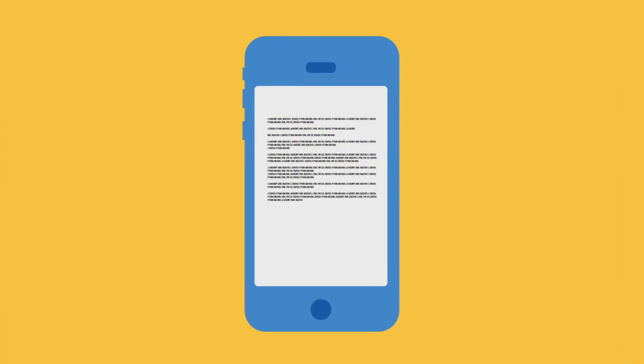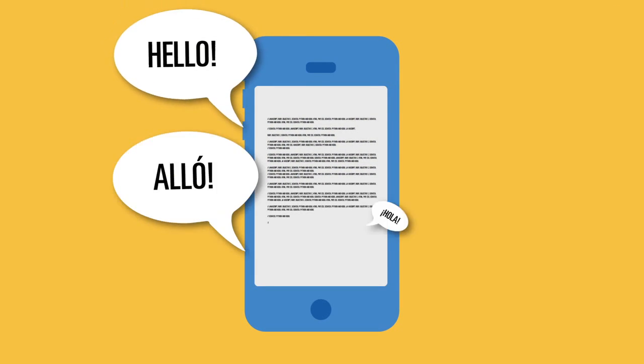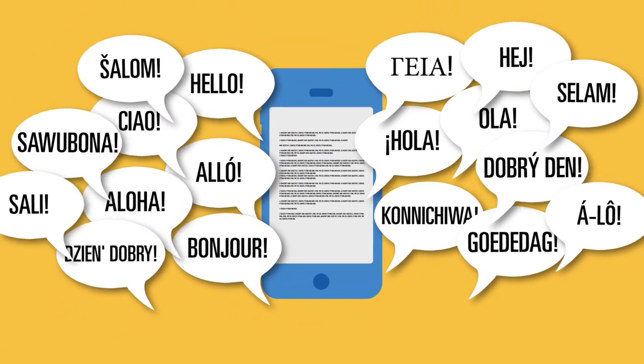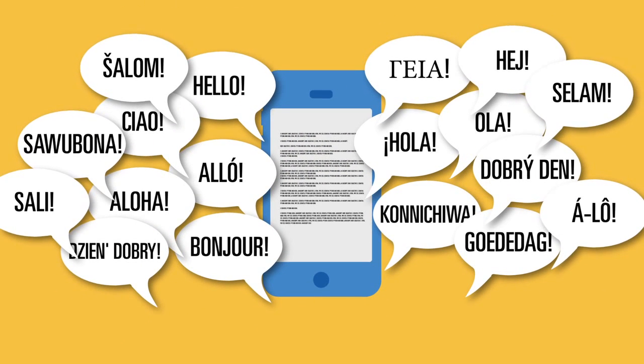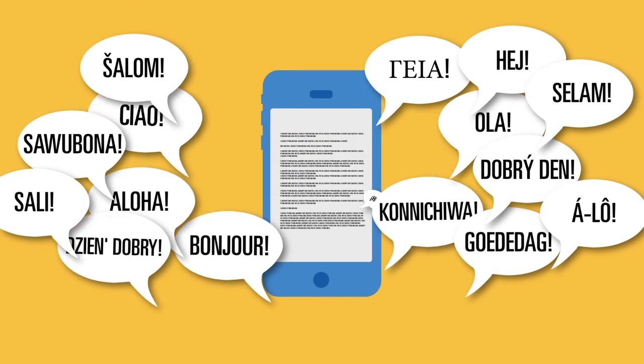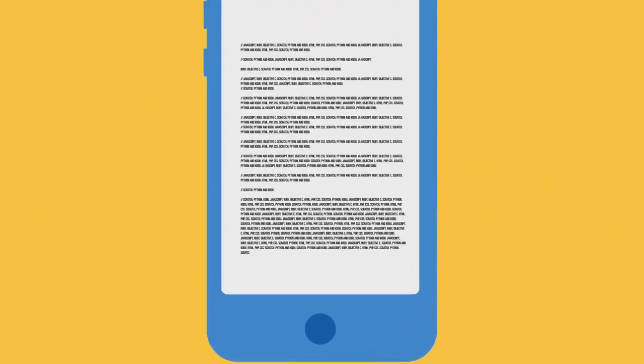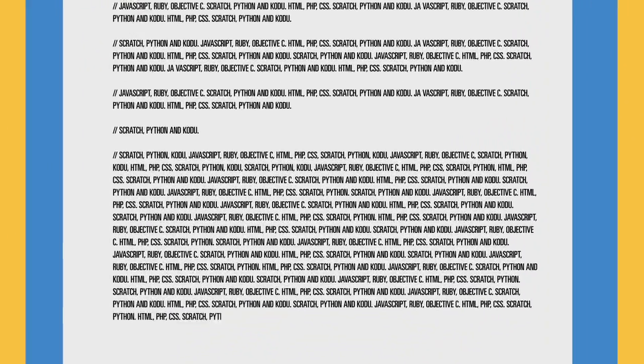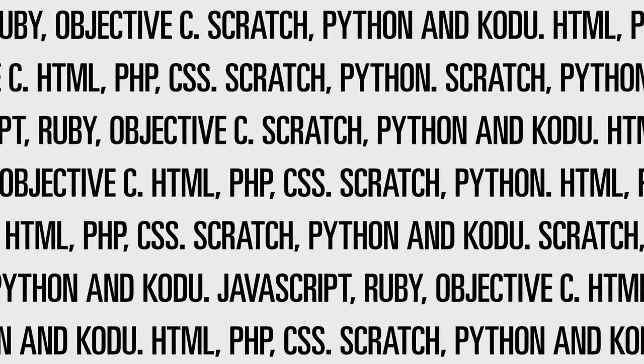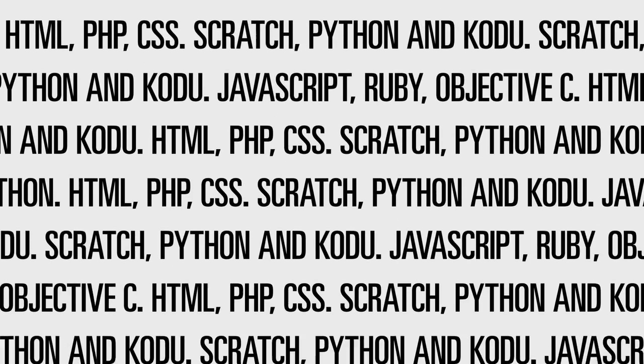Just as there are many different languages spoken in the world, there are also many different software languages. These are often suited to different types of program and developers will specialize in certain ones.